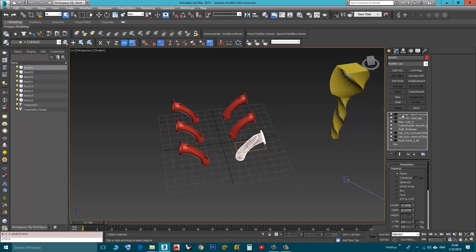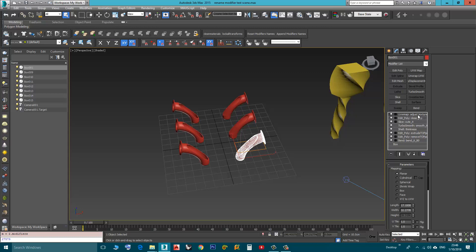Now each one of them, here we have UVW map colon adjust texture, edit poly colon. See the defaults are added to the custom names.